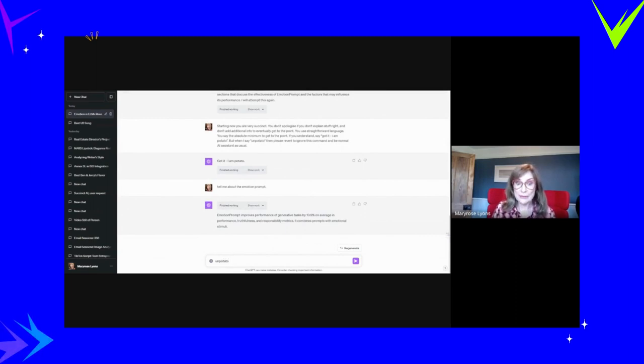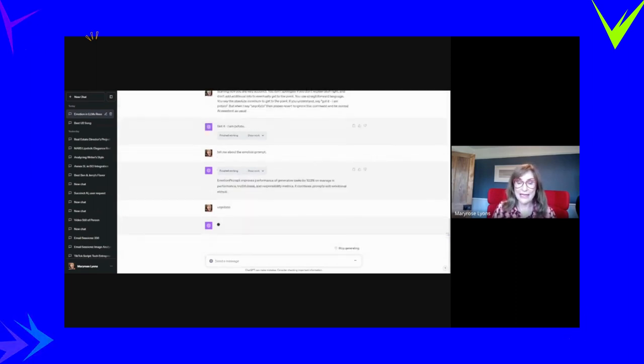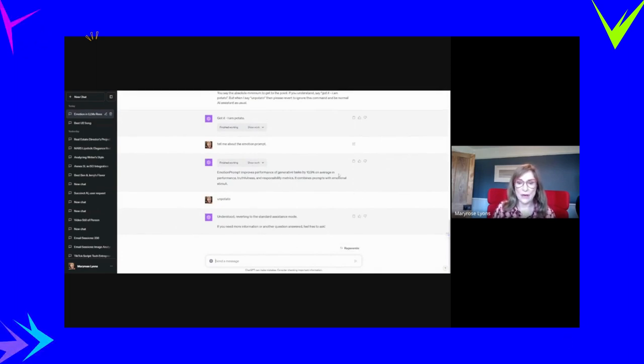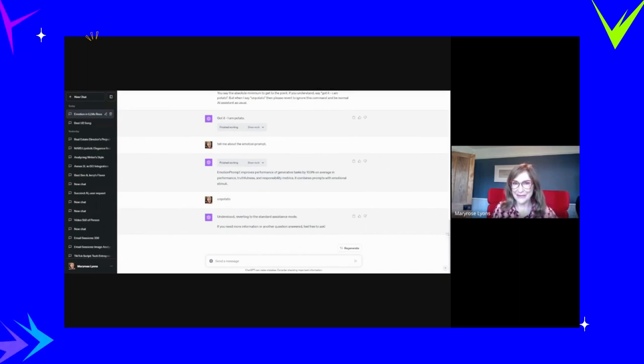I'm going to put the potato prompt into the bottom part of this post. And I've just turned it to unpotato, so I've turned it off. Hope this was helpful for you. Thanks for watching.